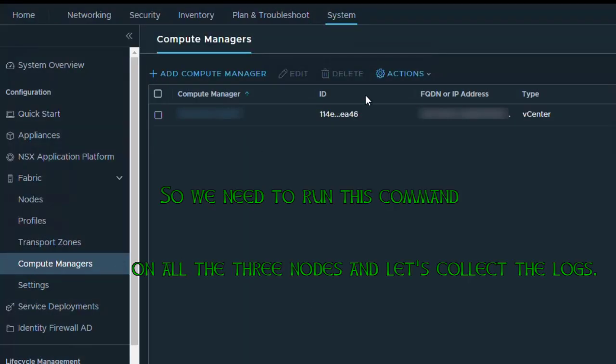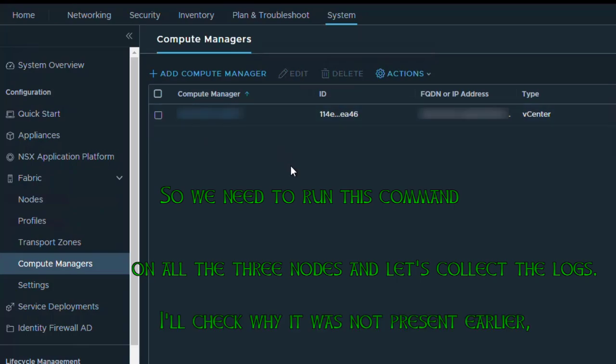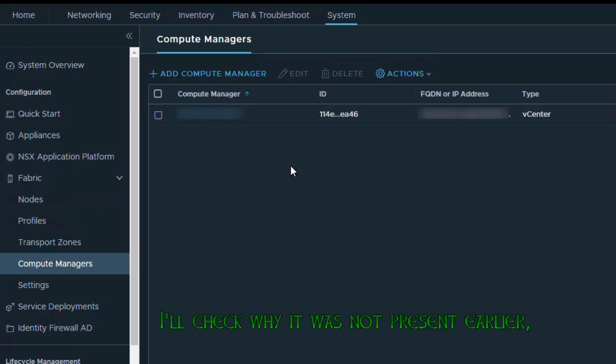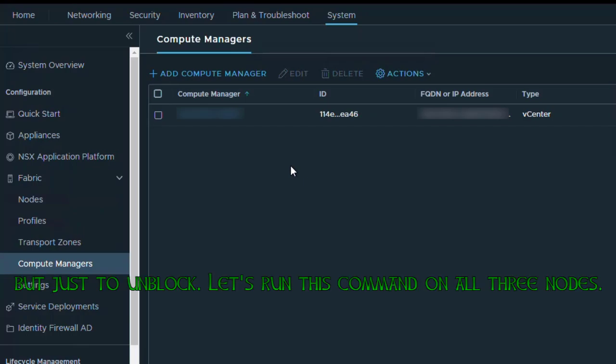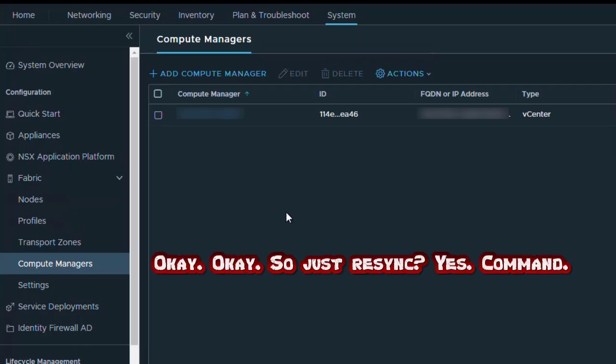We need to run this command on all three nodes and collect the logs. I'll check why it was not present earlier, but just to unblock, let's run this command on all three nodes.